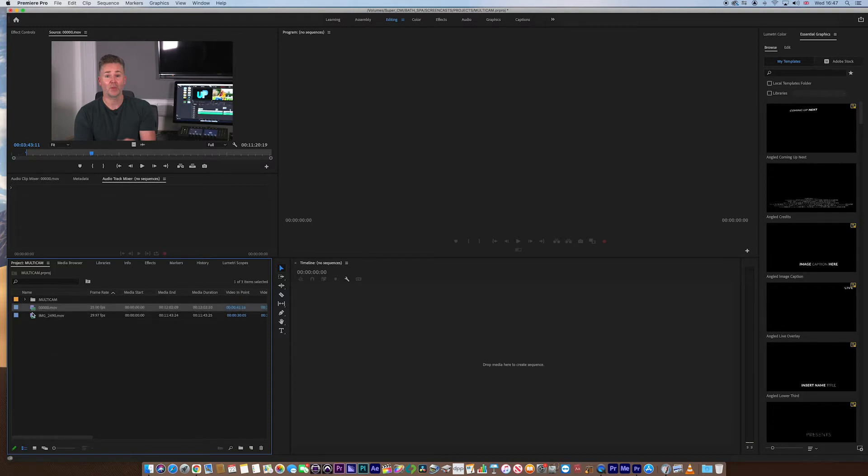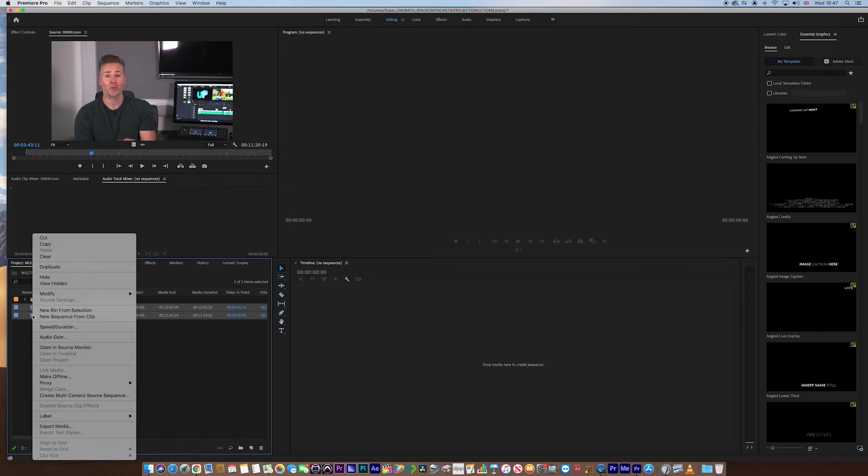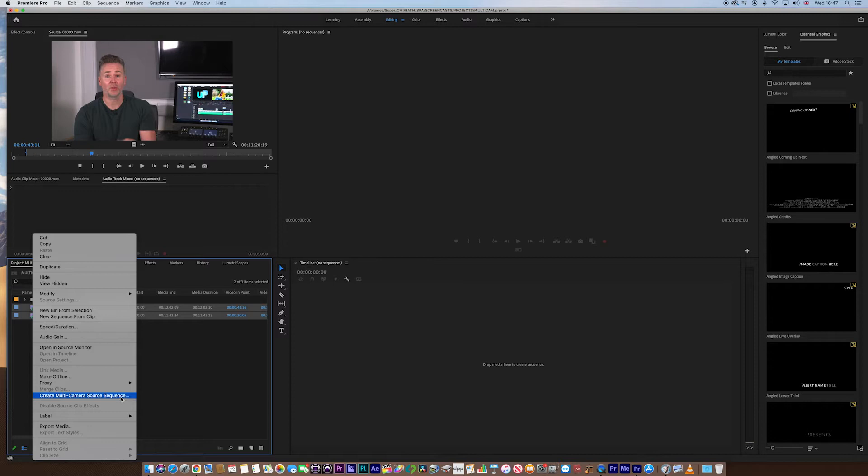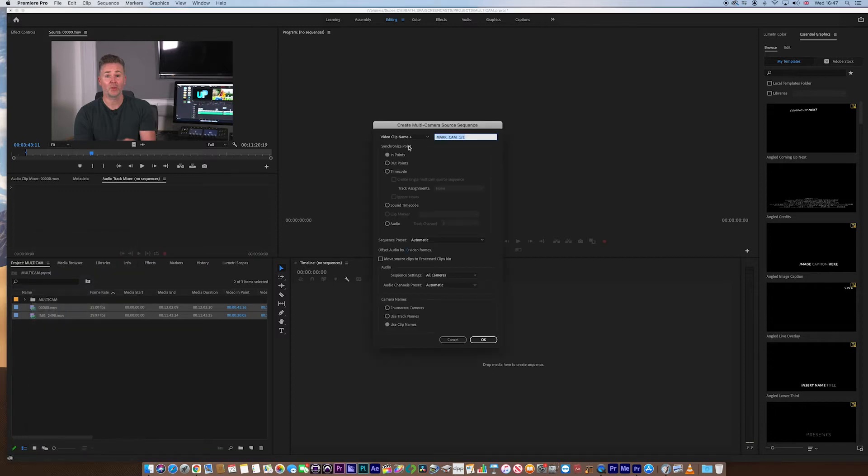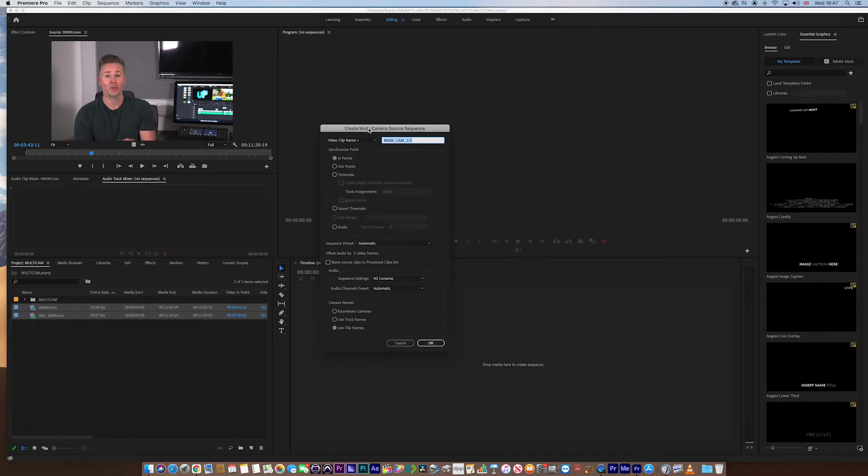The way that we do this is highlight both of those clips, right click, and we are going to go to create multicam source sequence. Now this menu is then going to pop up. Now it gives us various options. Now you can add in a new name. I've just called it multicam12.